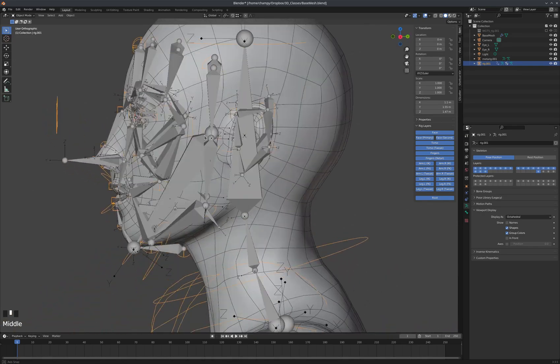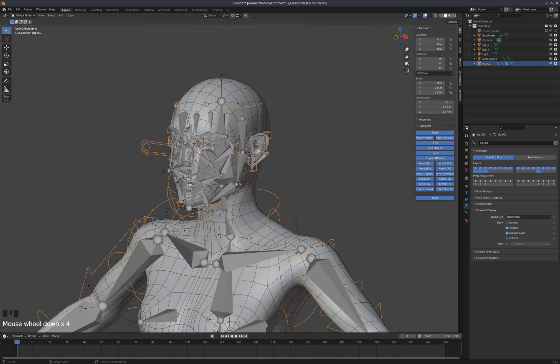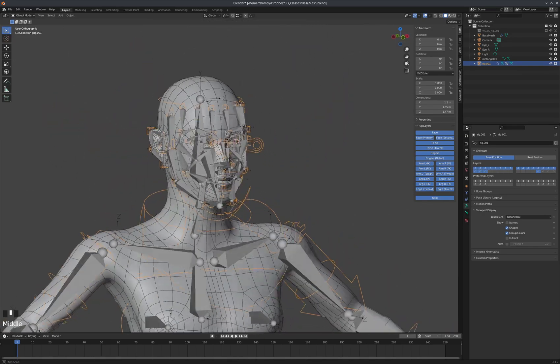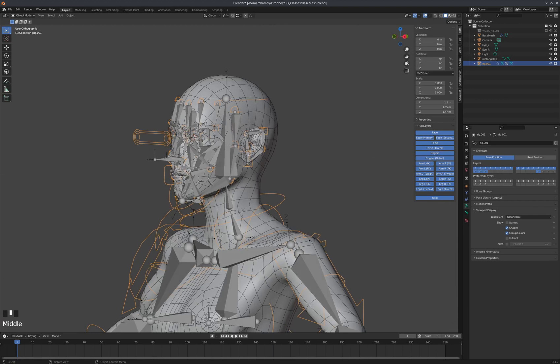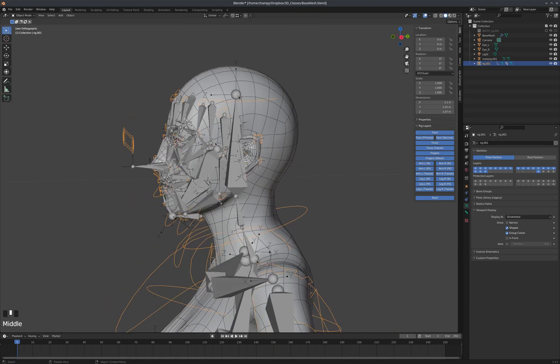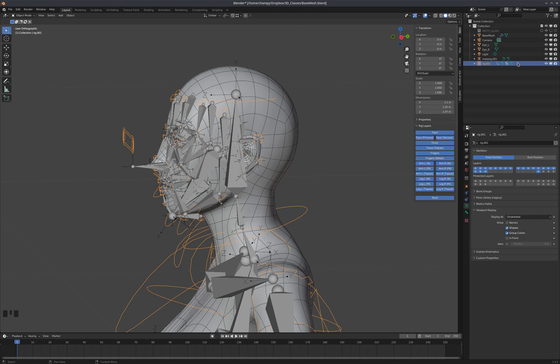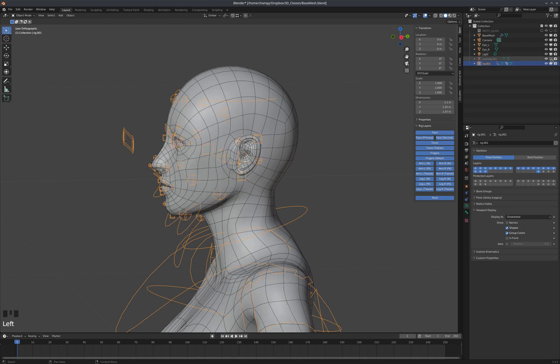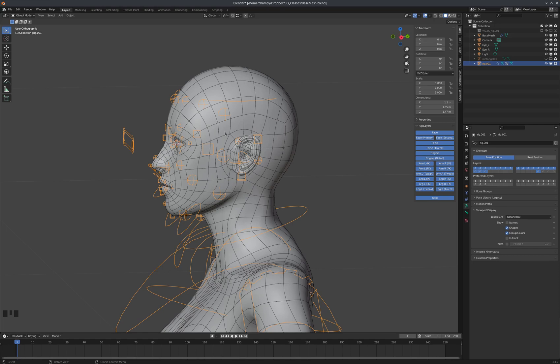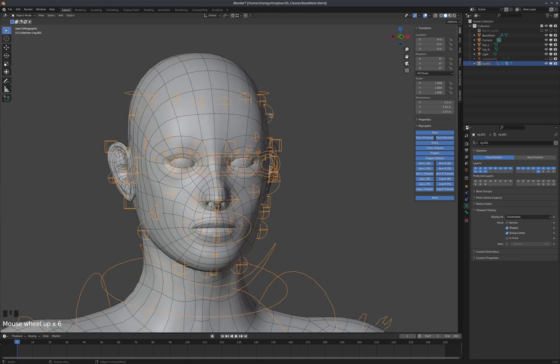It's important to remember with the metarig that at this point, if we have generated our rig and we're happy with it, we are done with the metarig. So I like to keep it around in case I do need to regenerate the rig, in case I made a mistake like I just did. But I'm going to turn it off in the viewport and hide it, so that I have to go through two steps in order to get it visible again, so that I don't accidentally mess up and use it. I don't want to start weight painting to it, or parent the mesh to it, or anything like that.